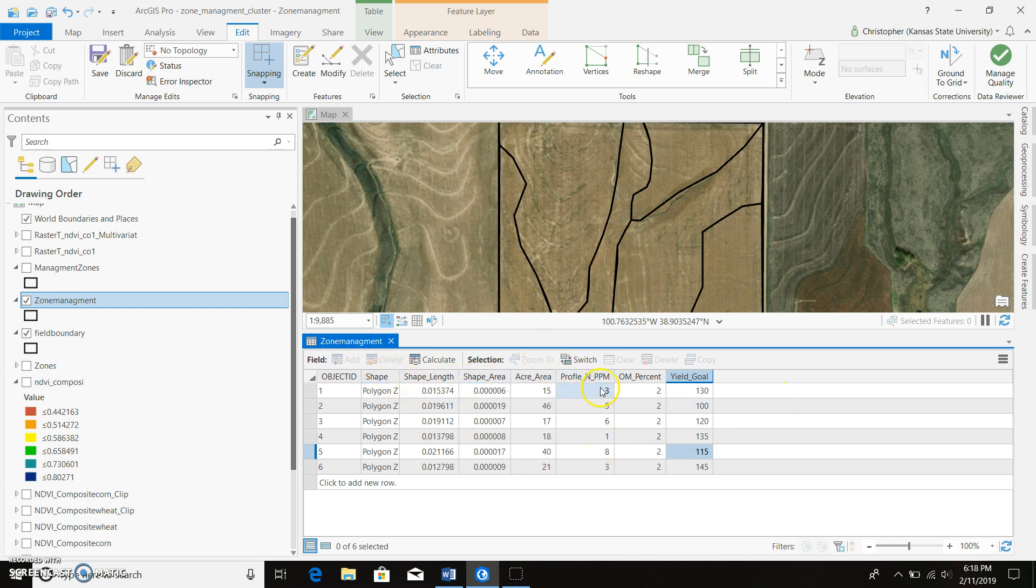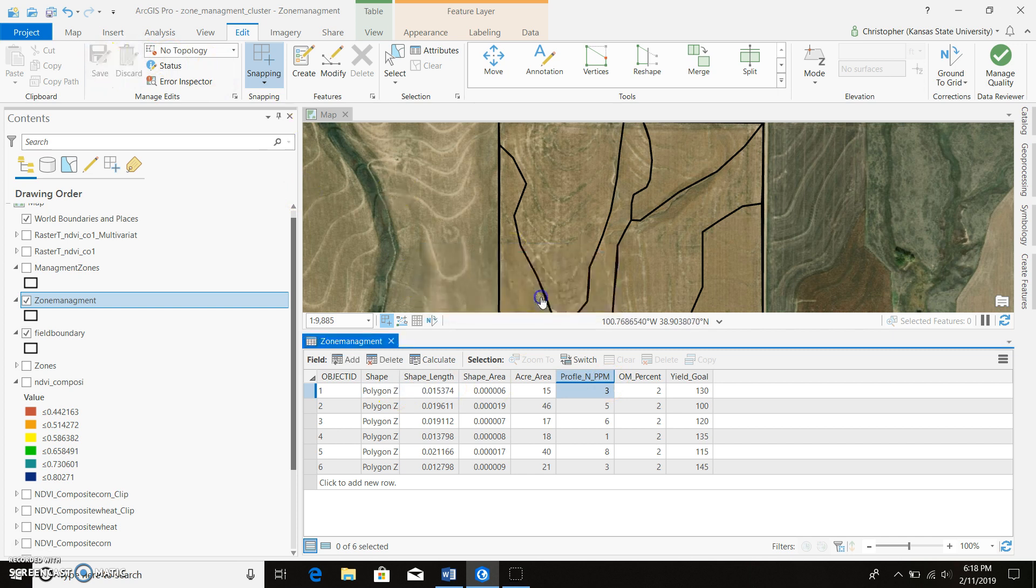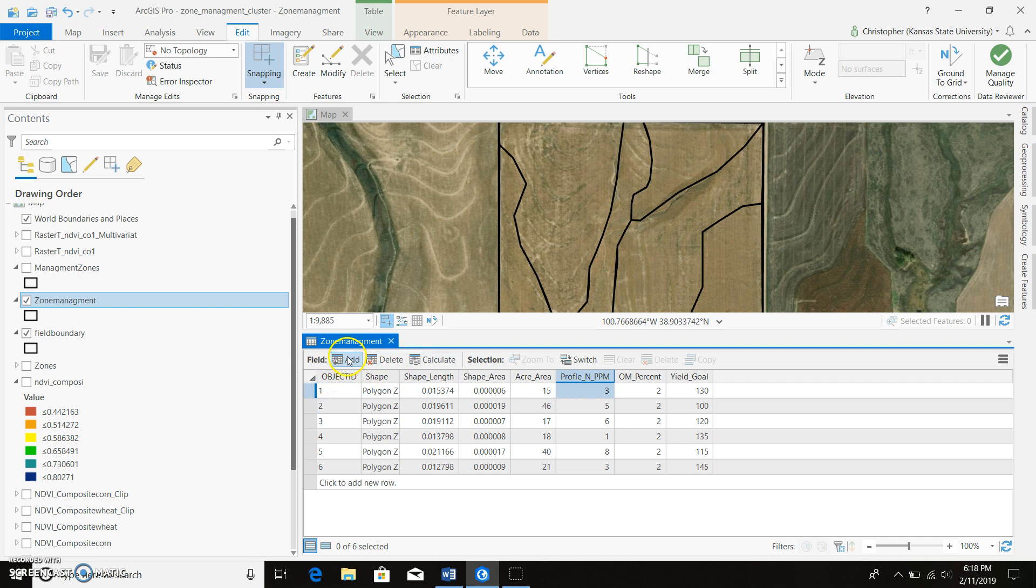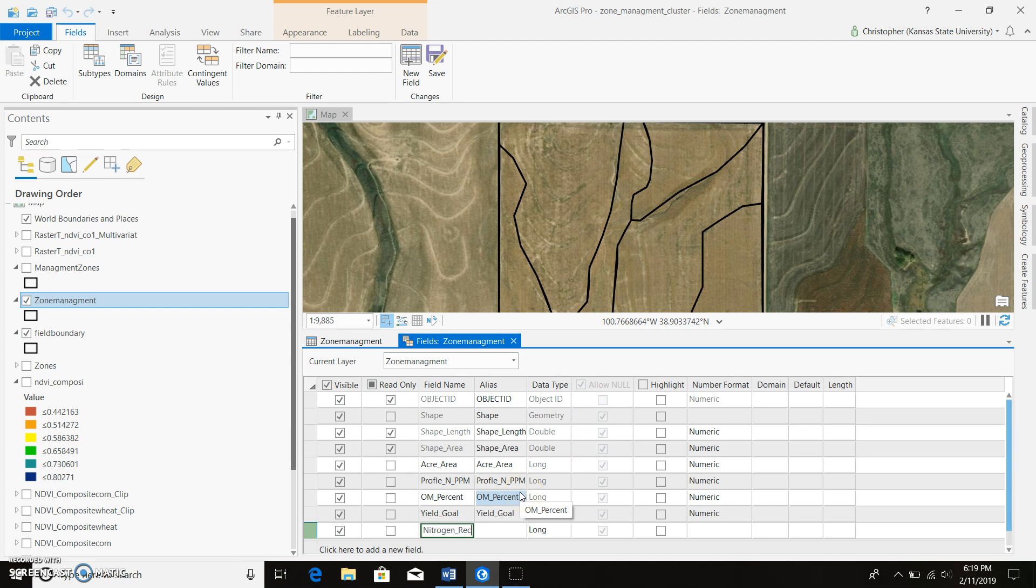So we can add another class. This kind of turns into Excel. Just make sure you save all your edits. In all reality, you could put this all into Excel and go ahead and create a join and relates for all this. And it would already be in there, you wouldn't have to input it in ArcGIS Pro fashion. Go ahead and make a column for nitrogen rec. Go ahead and save this.